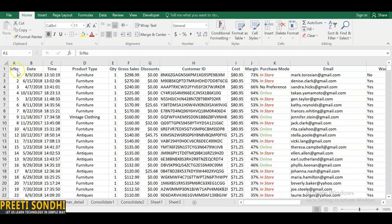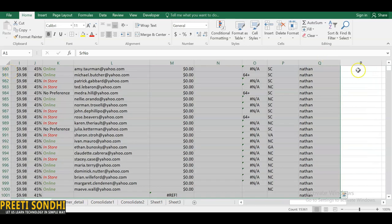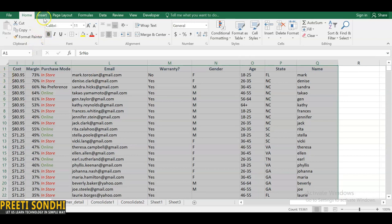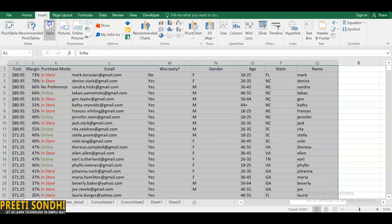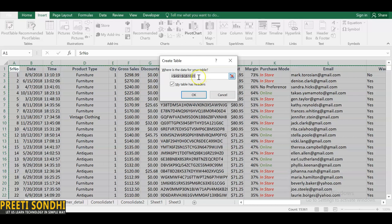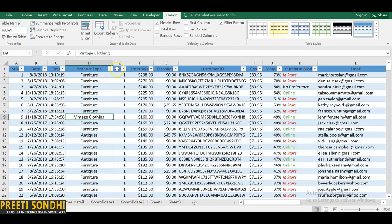Before analyzing the data, let's convert it into a table. Select all data, go to the Insert tab, and click Table. A dialog box will appear showing the cell range. Check 'My table has headers' so Excel can differentiate headers from values. The table will have alternating blue and white background formatting, and a new Design toolbar will appear.